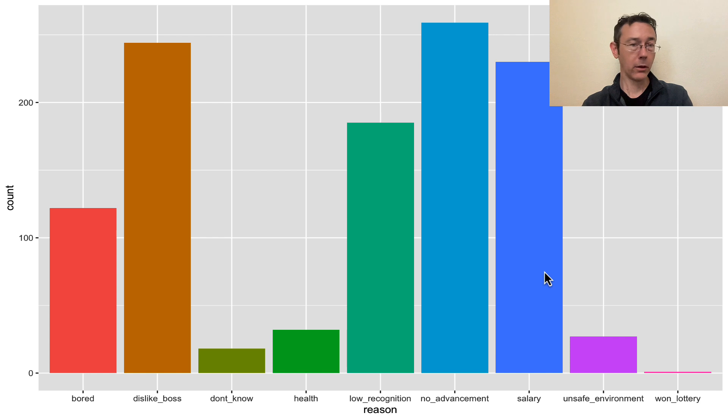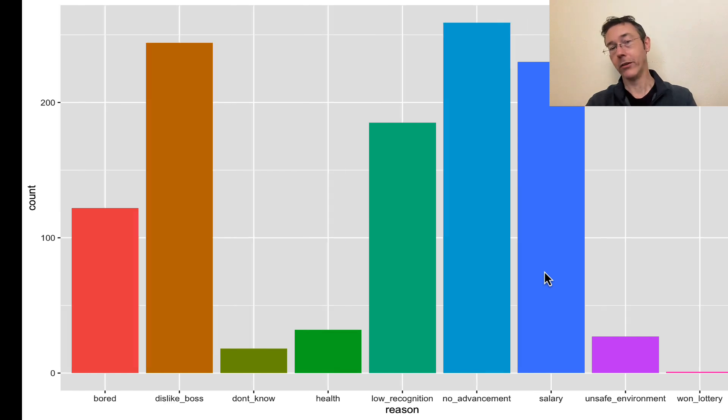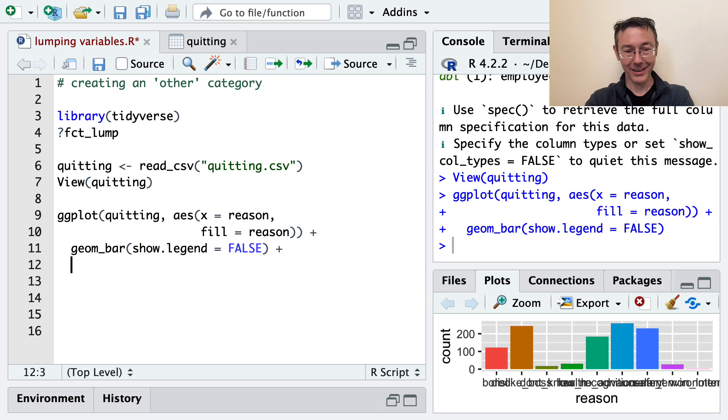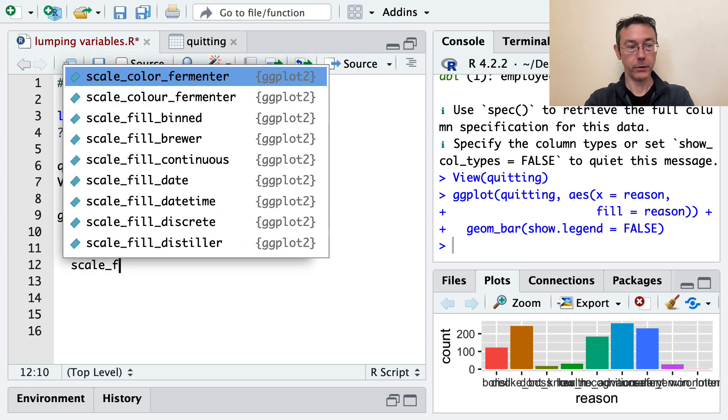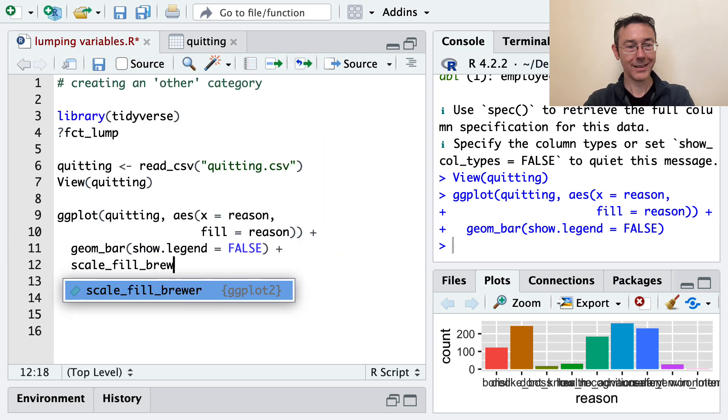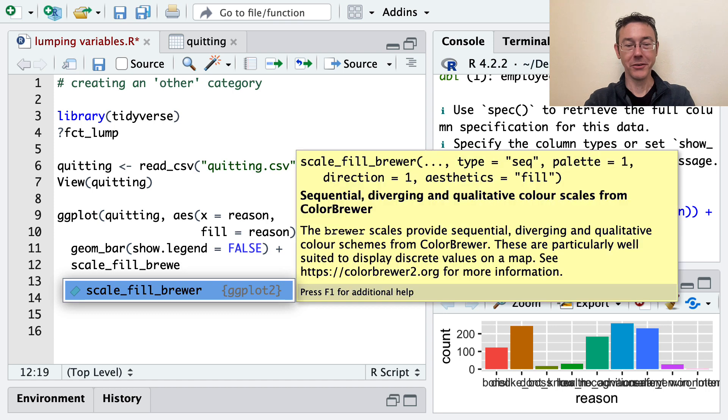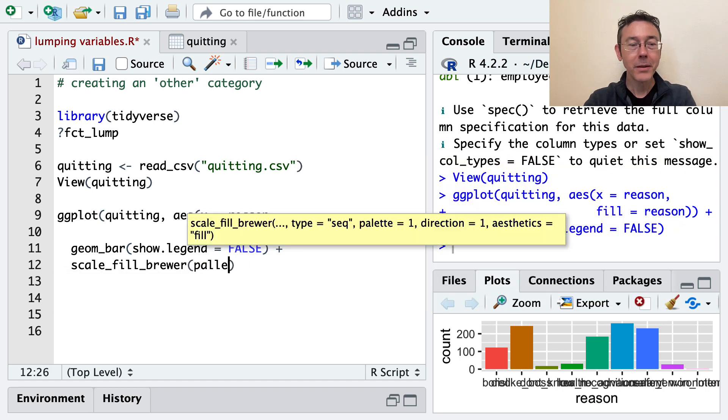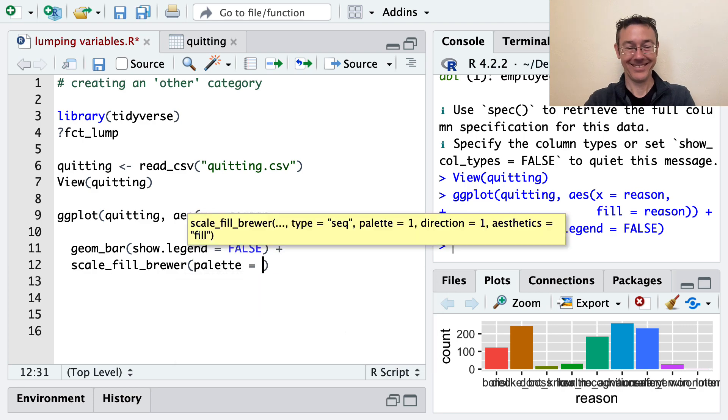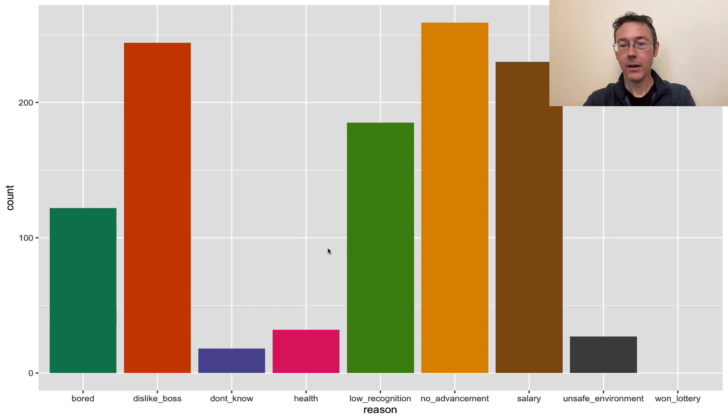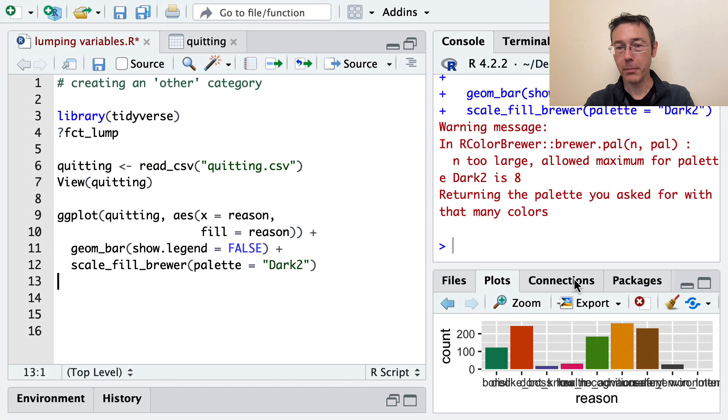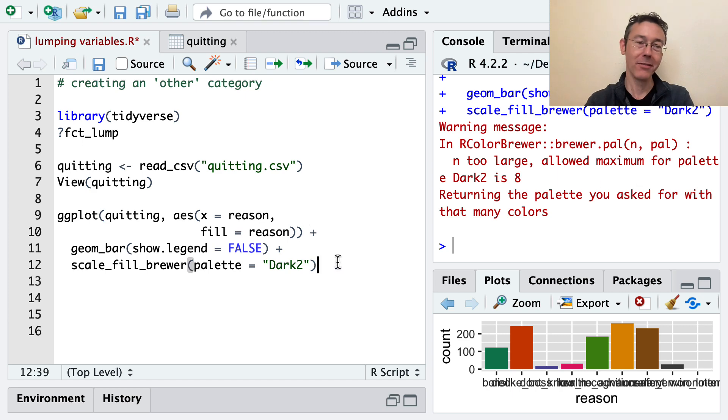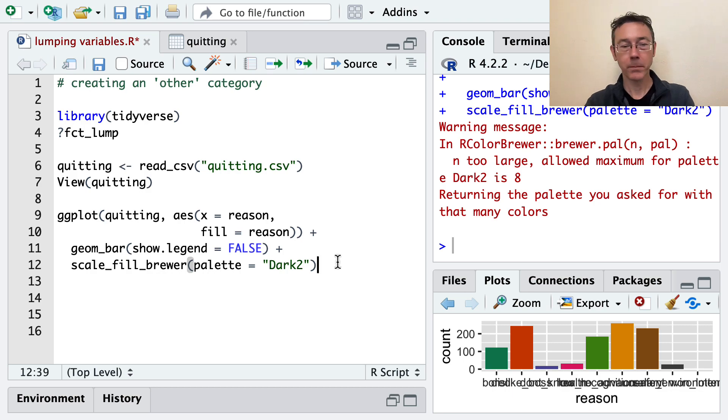I don't love the color palette, and so my first thing is that I want to change this. When I try and do that though, you'll see a second issue. If I do scale_fill_brewer, as I usually do, with a dark palette, something a little more colorblind friendly, you can see one lottery is now just not even showing up. And we got a warning message that there's just too many bars for the number of colors that we have, and that's a common problem with built-in color palettes.